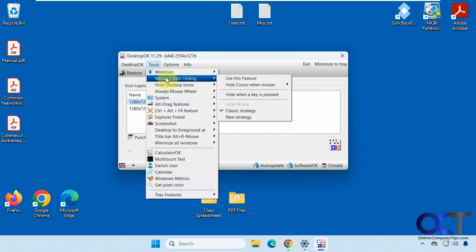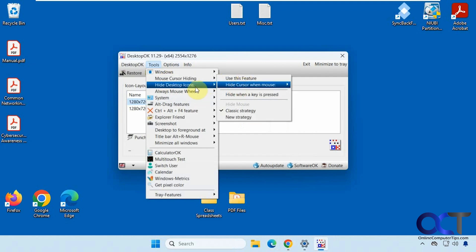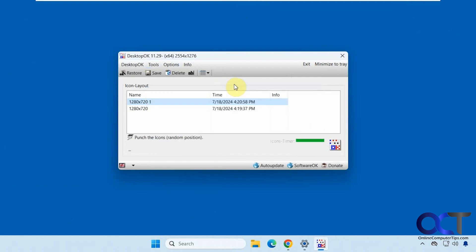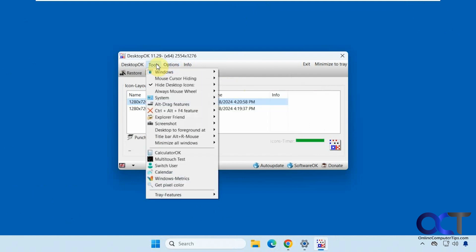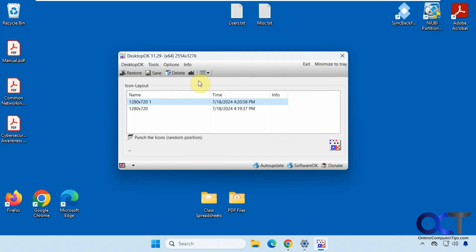You could hide your mouse cursor. You want to turn this on when it's activated. You could even hide the desktop icons. If I click on that, it'll hide them. And I uncheck it, it'll bring them back.